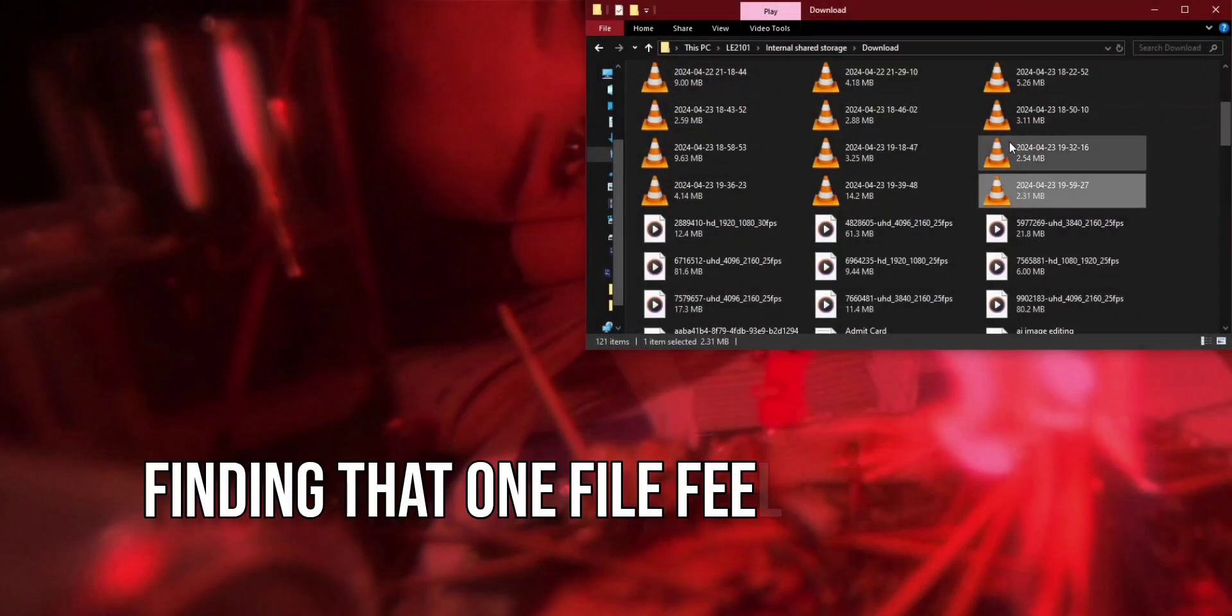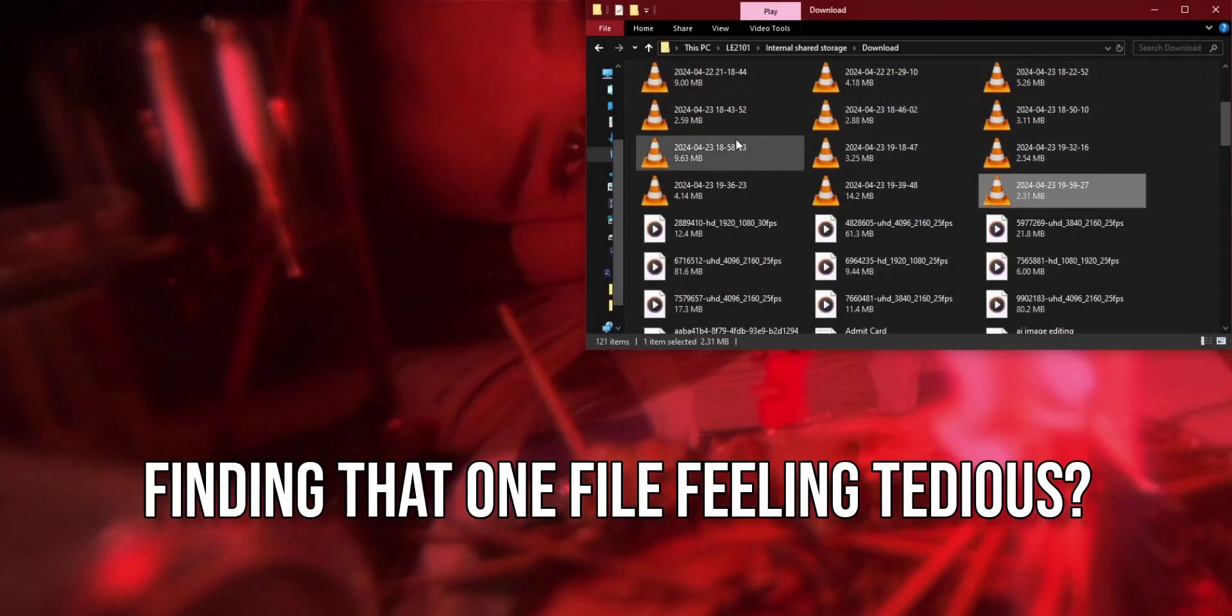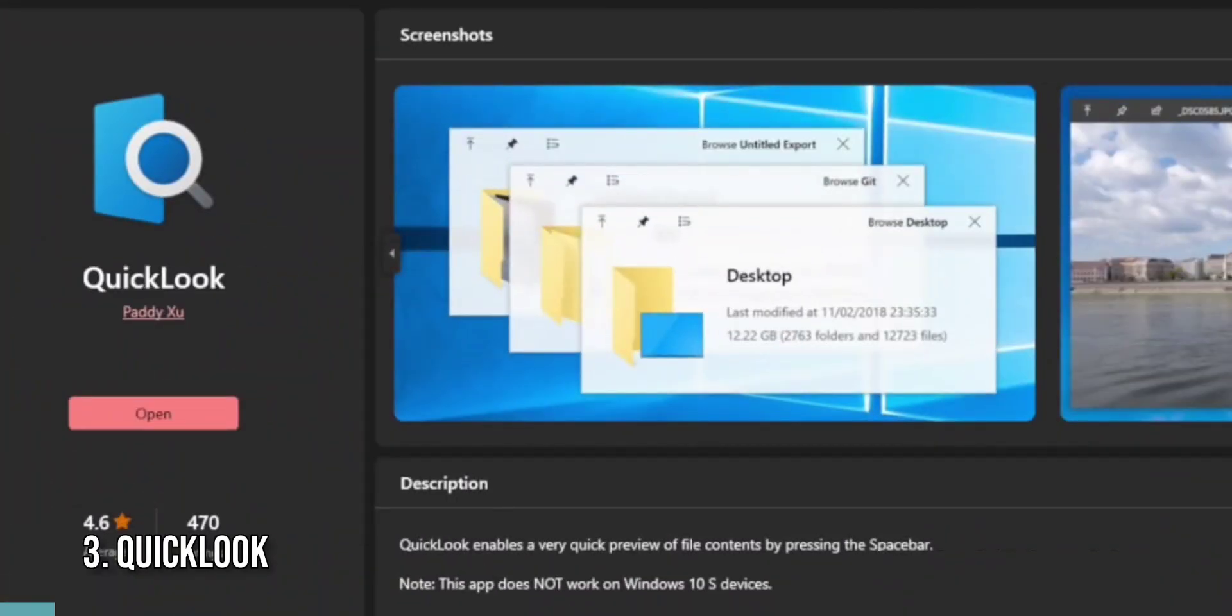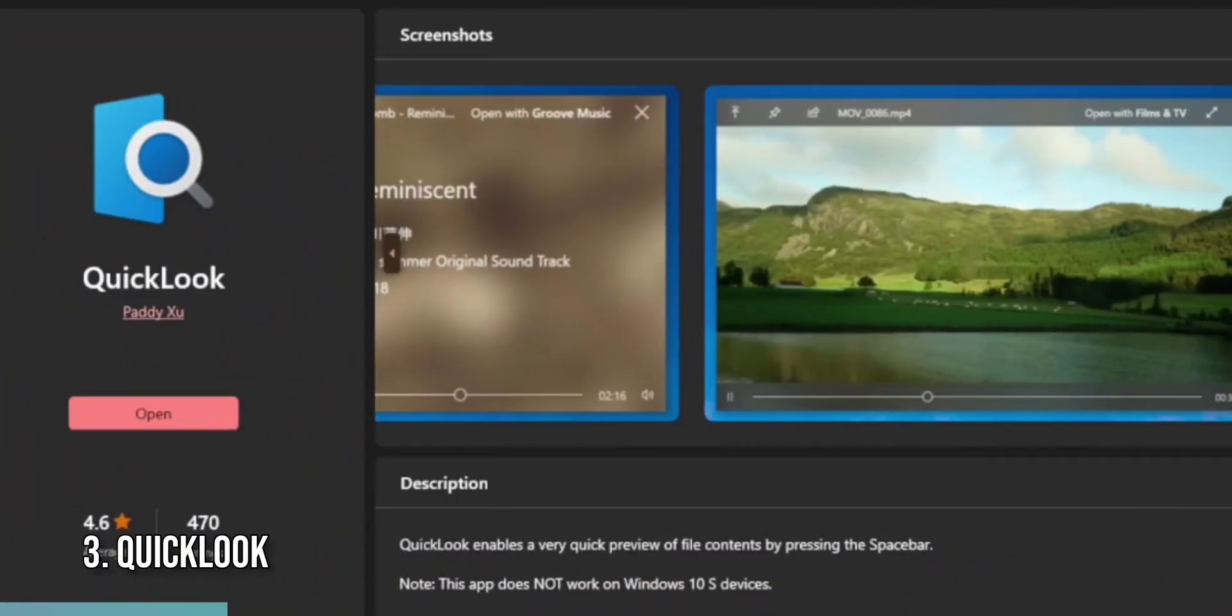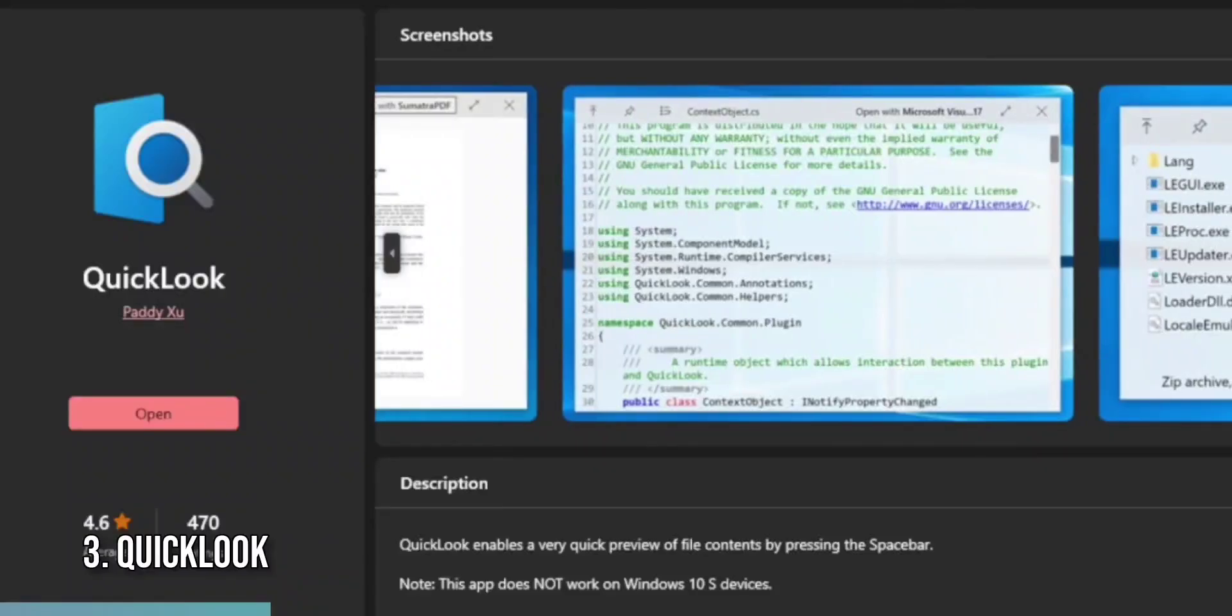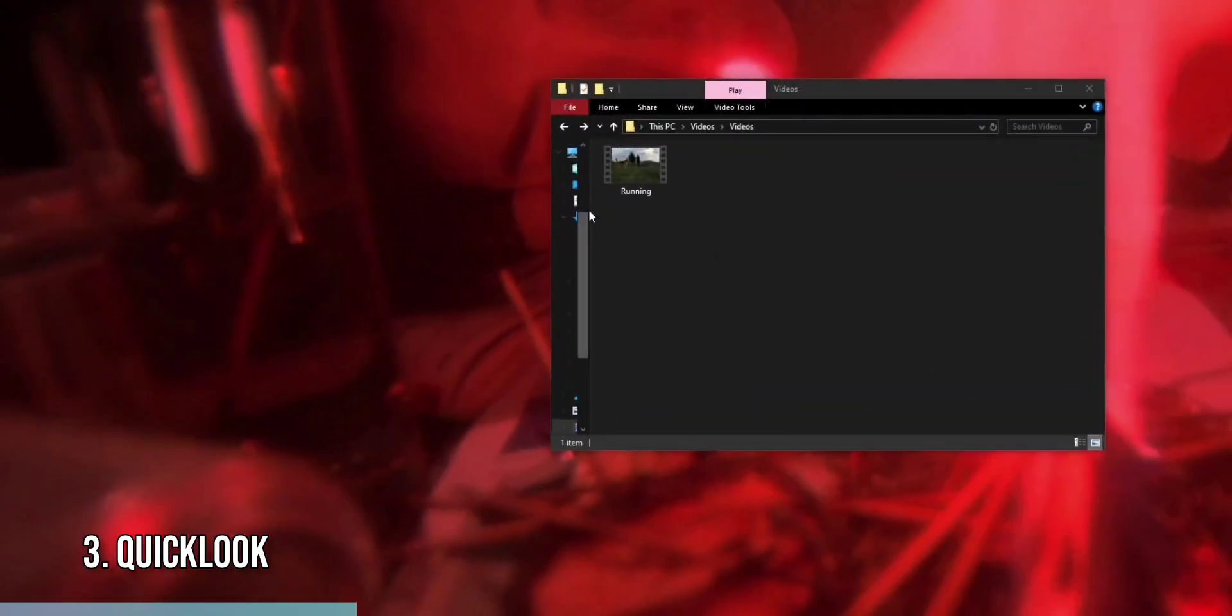Have you ever wished you could quickly glance at a document or image without fully opening it? That's where QuickLook comes in. It brings a Mac OS-like Quick Preview feature to Windows 11, allowing you to view the contents of a file with just a tap of the spacebar.